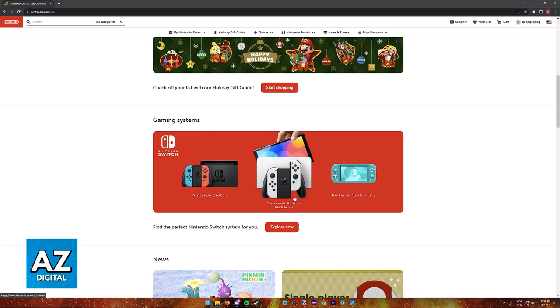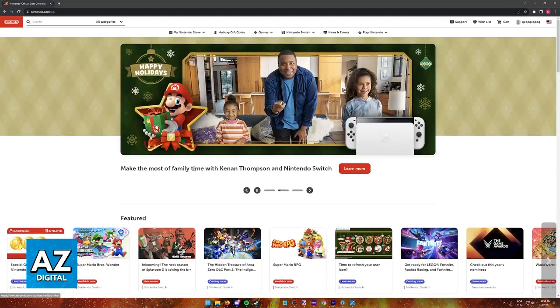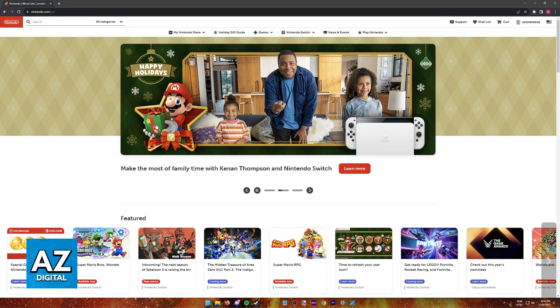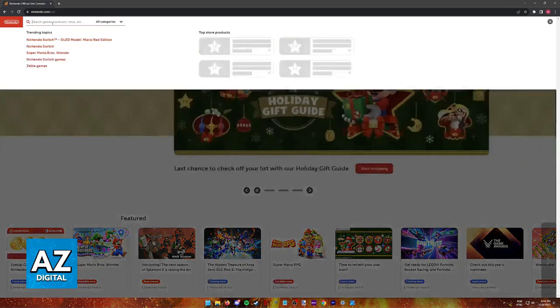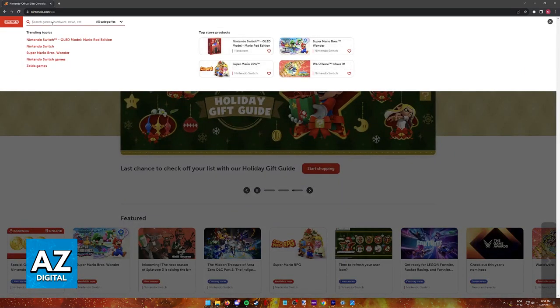Just make sure that you are signed into a Nintendo account and once you arrive on the website, like here, or on the eShop inside of your console, look for Duck Hunt.